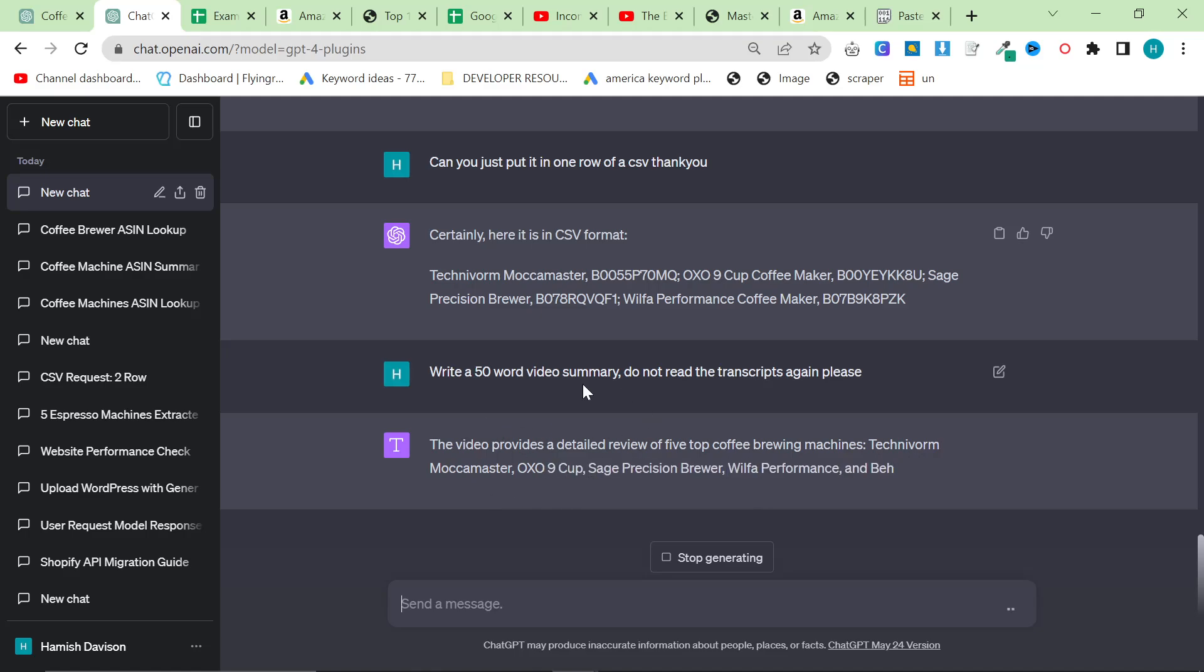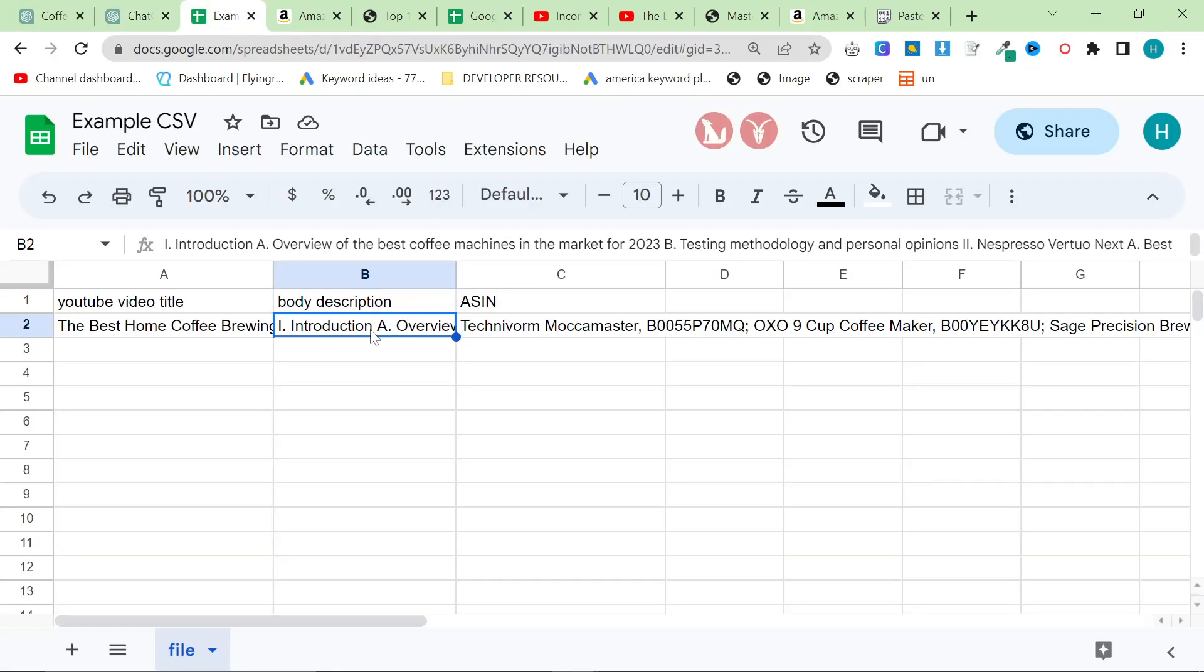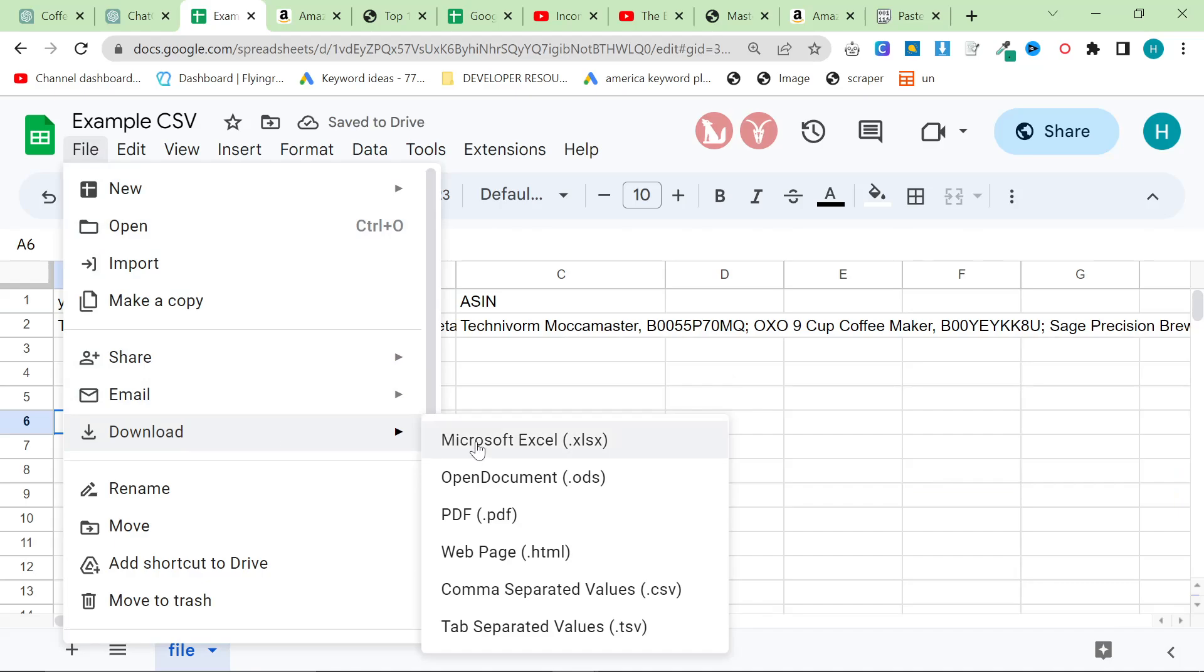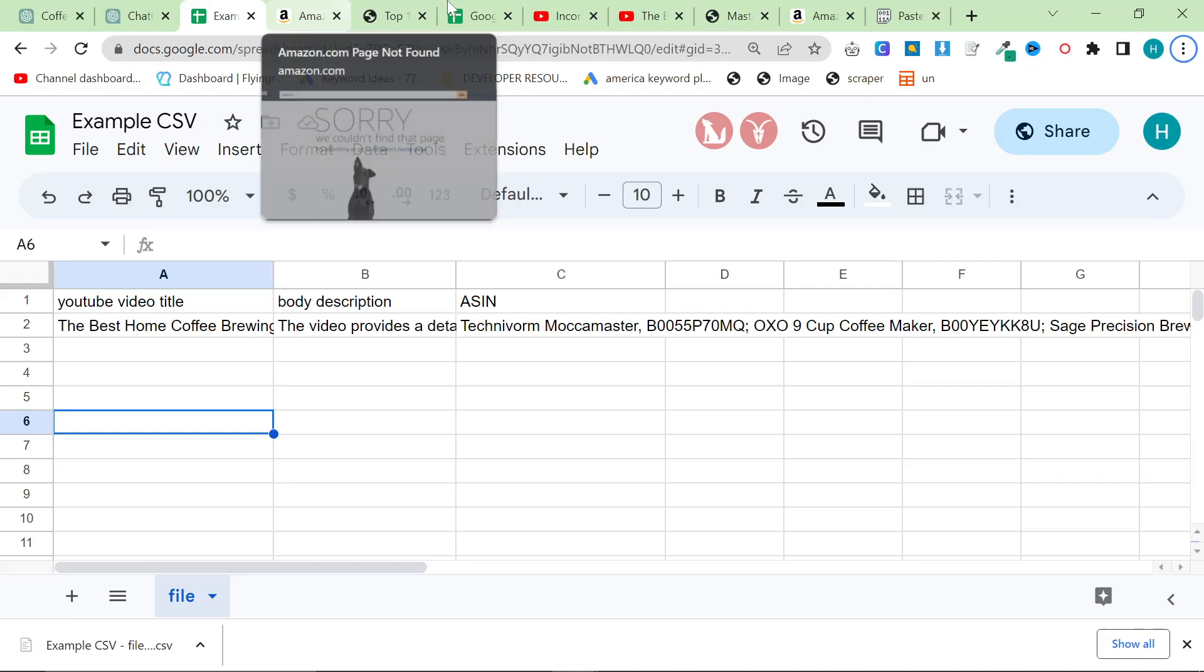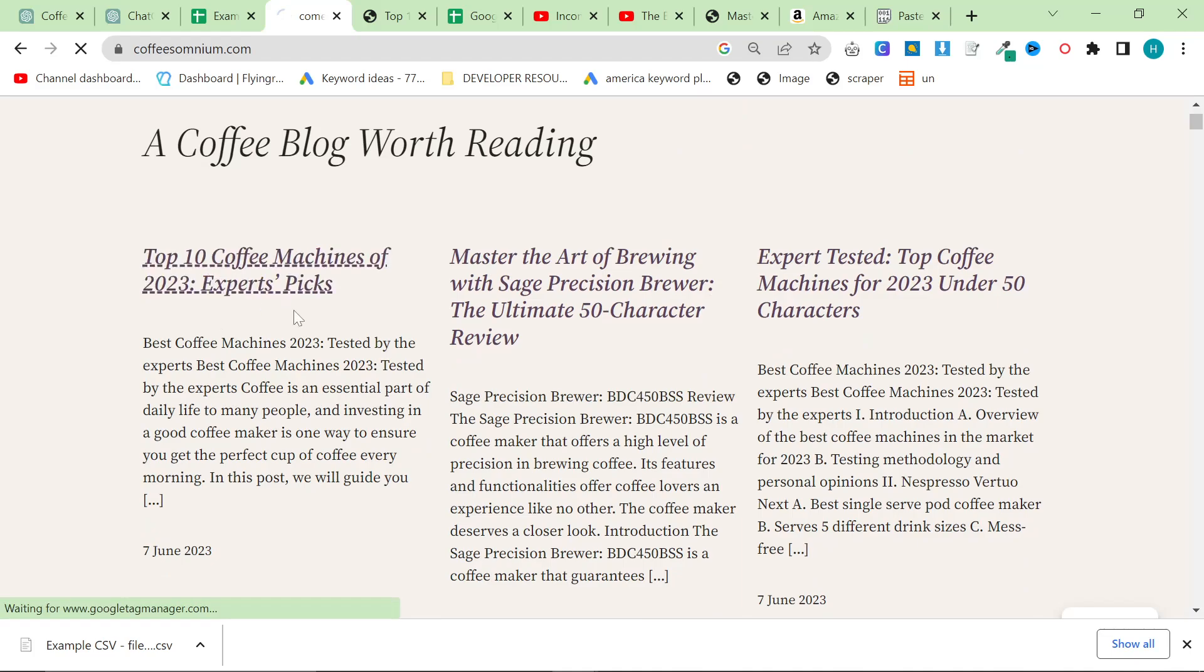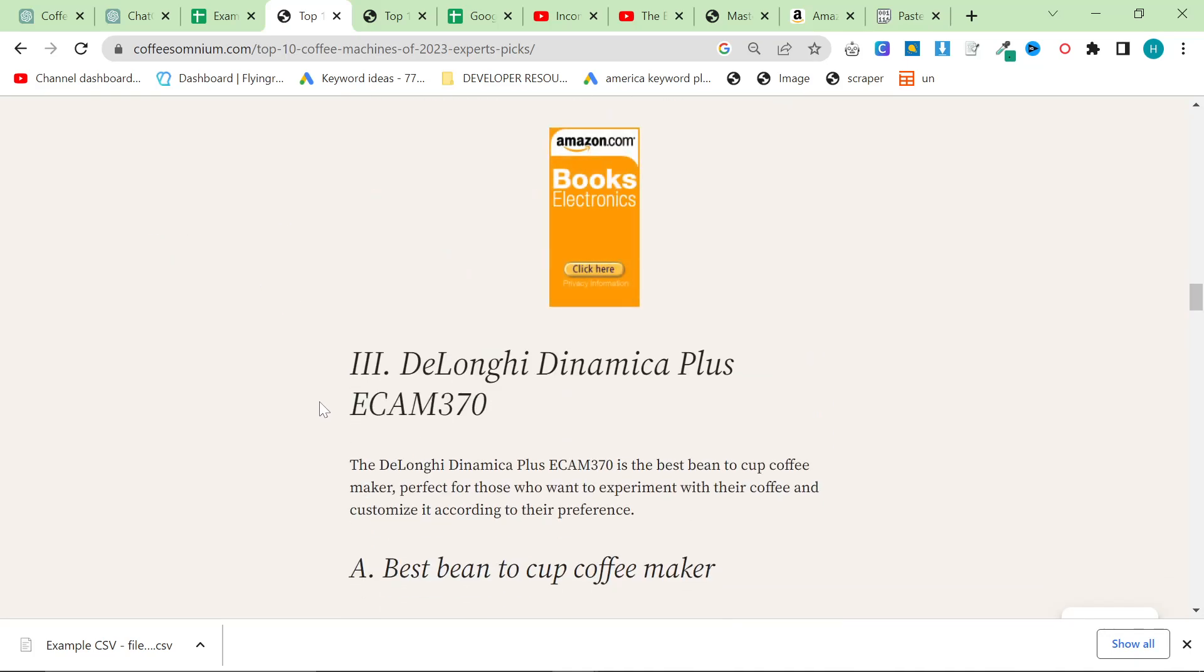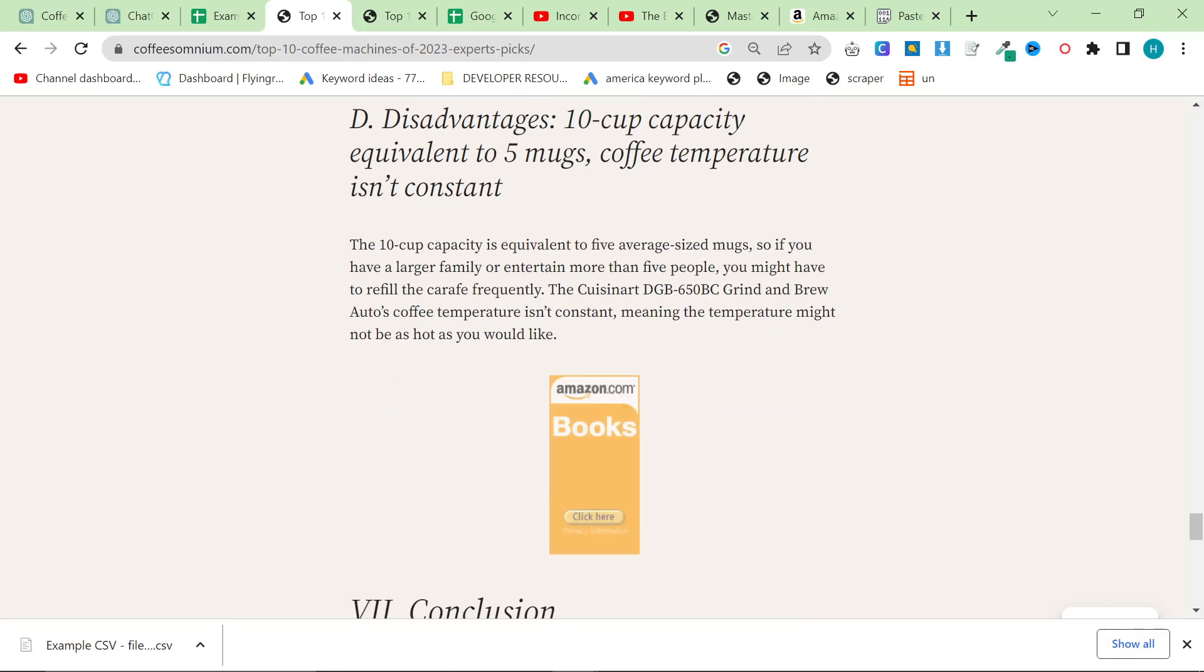What we're going to do is put this into the body description, and this is how we generate the article. We'll put this here, then file download, download as CSV. Let's see, because we just posted our first thing. We'll go on my website and see how this article turned out.